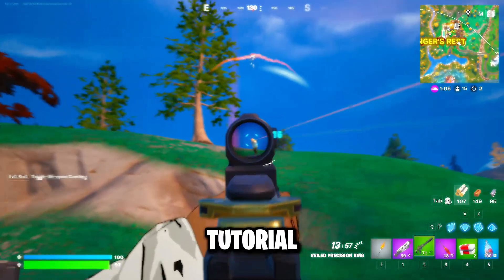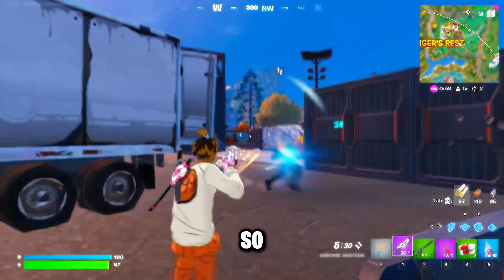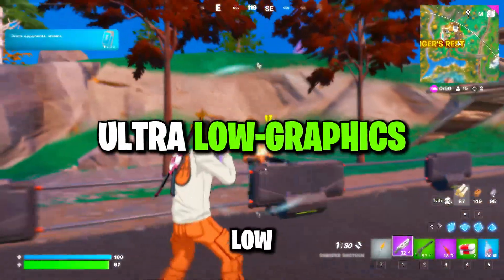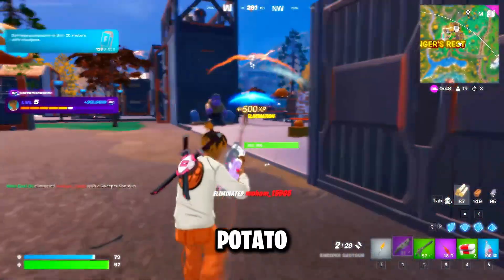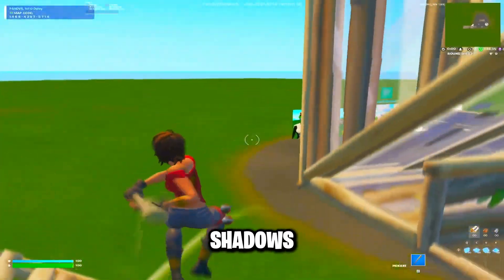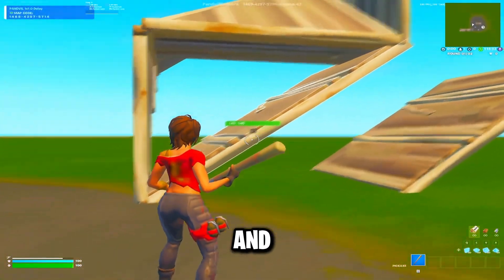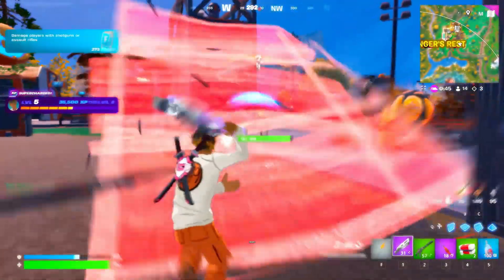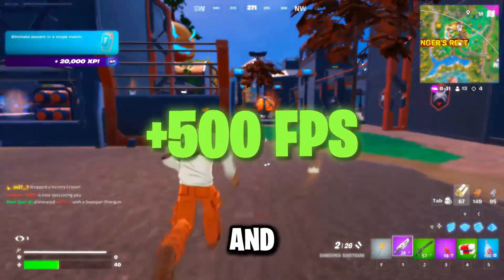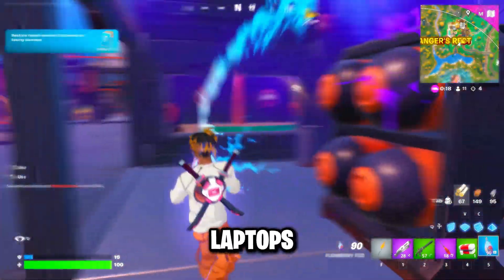Before we jump into the tutorial, let me quickly explain what potato graphics actually means. Potato graphics is a fun way of saying ultra-low graphics settings. When you enable potato graphics, the game removes or reduces almost all visual effects, like shadows, high-quality textures, reflections, foliage, and anti-aliasing. It basically makes Fortnite look like an old mobile game, but in return you'll get much higher FPS and smoother gameplay, especially on low-end PCs or laptops.